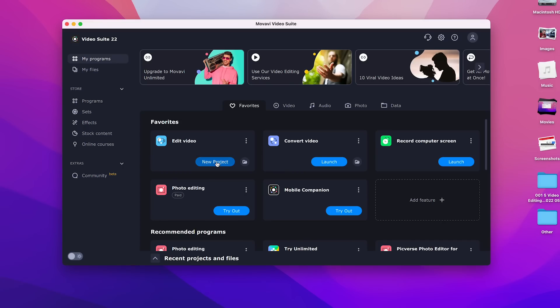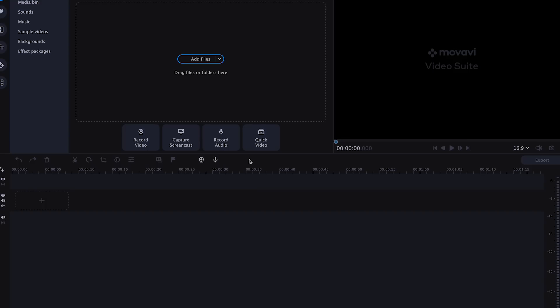After this organizing process, you can launch your editor. In my case, it's Movavi Video Editor Plus. But besides the editor itself, there's also Movavi Unlimited, which is available on the Movavi Secret sale.